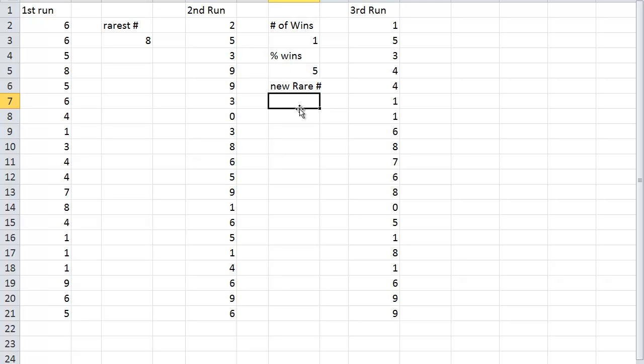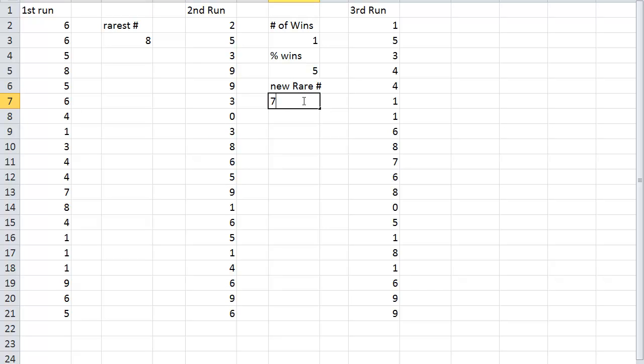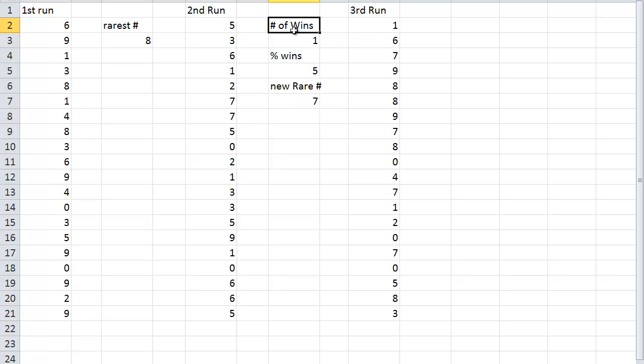So now I'm going to go and pick my new rare number. And look. I've got zero. There's one, two, three, four, five, six. There are no sevens. So I'm going to put seven in.